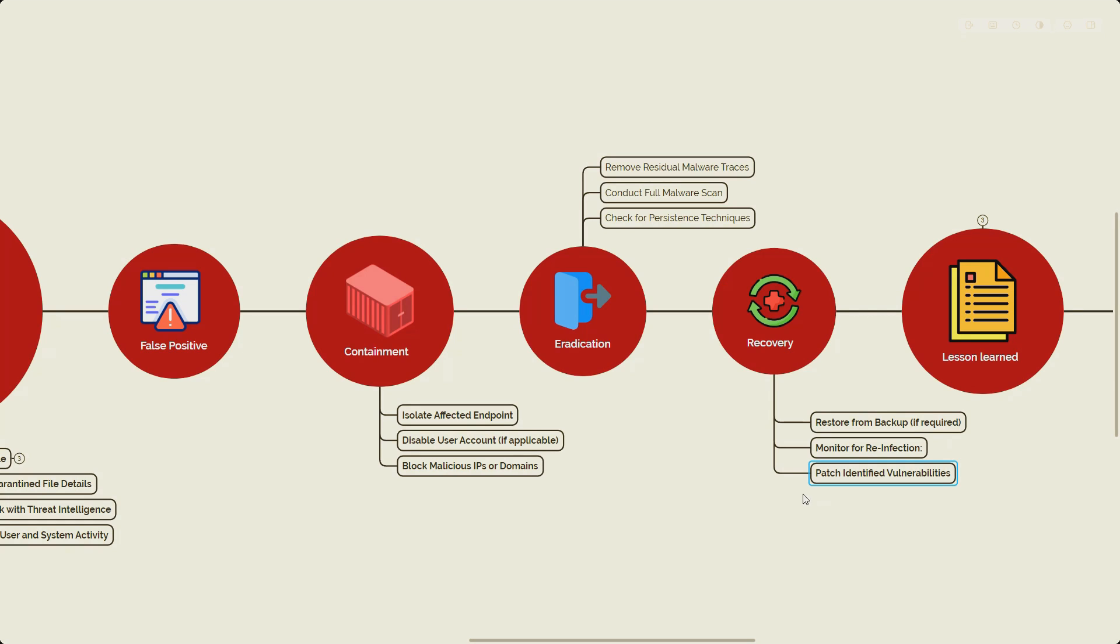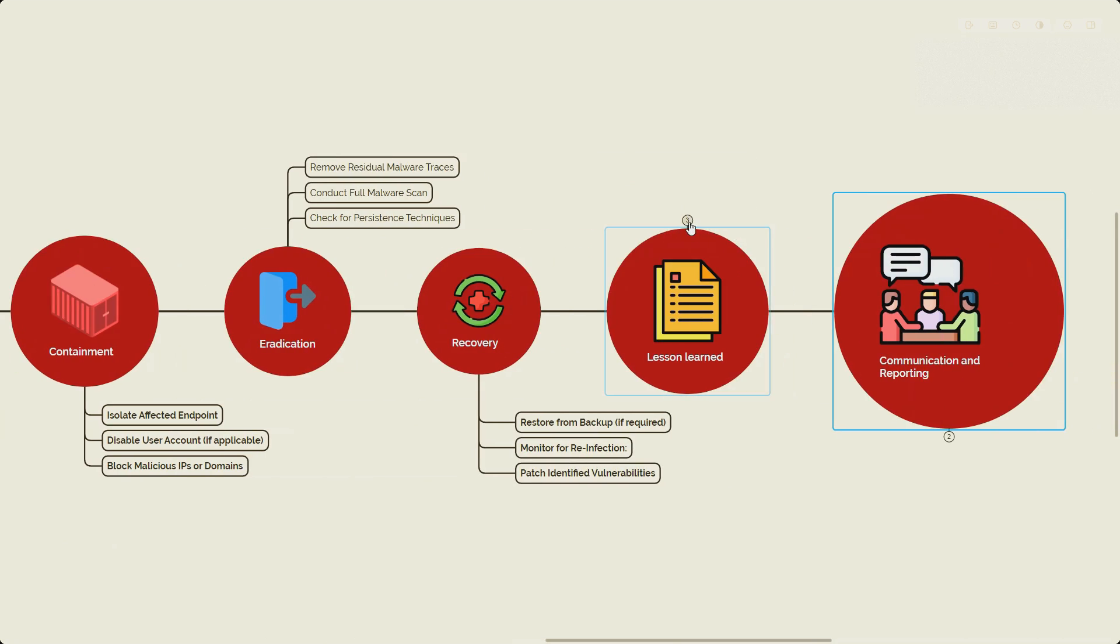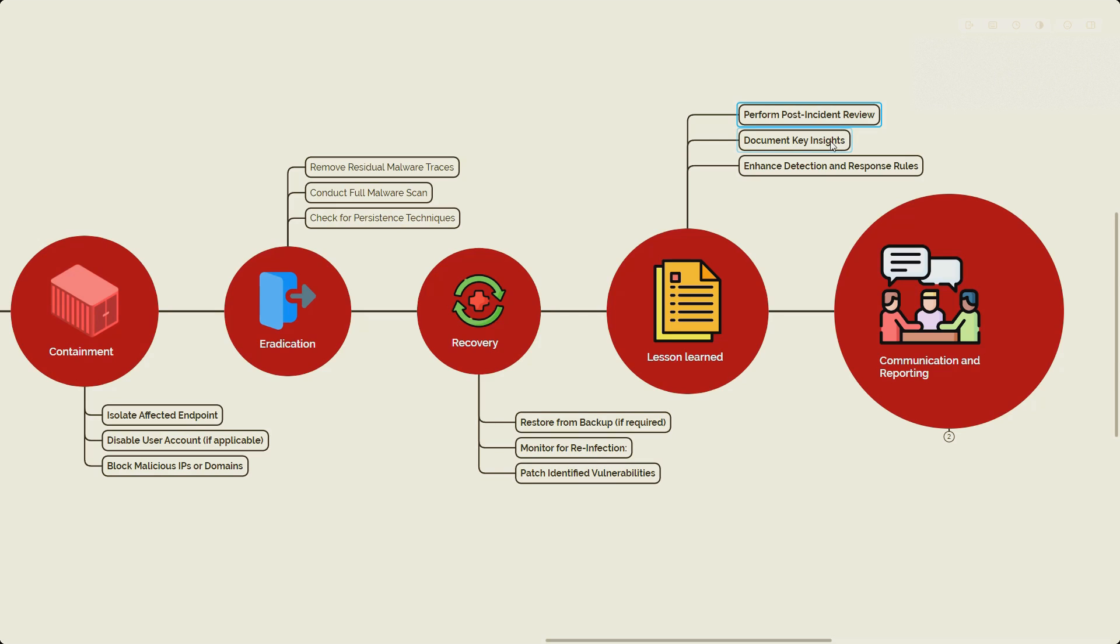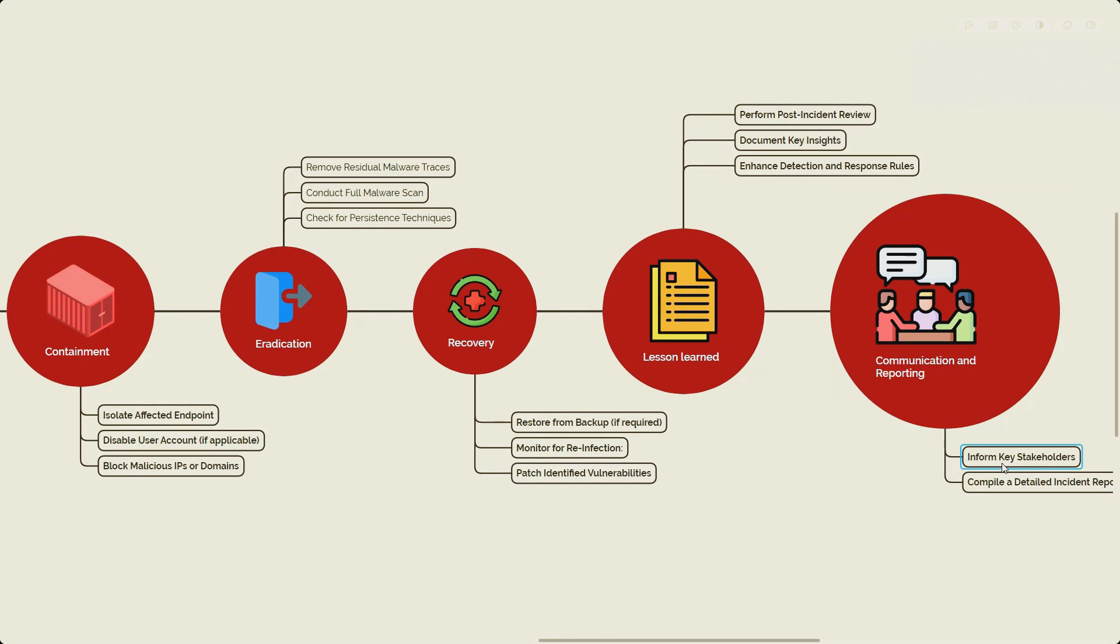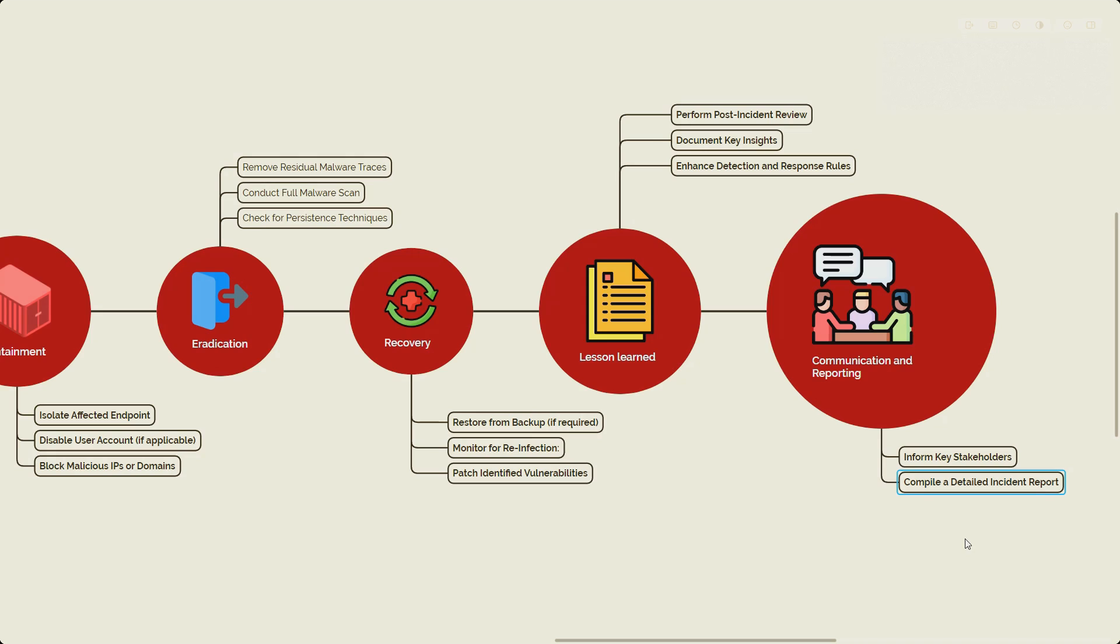Finally, lessons learned. We also have communication, but this is the most important step where we make sure we perform the post-incident review, document key insights, and enhance the detection and response rules. Finally, we work on the communication where we inform all the key stakeholders including the legal team and level two team, and we compile the detailed incident reports.